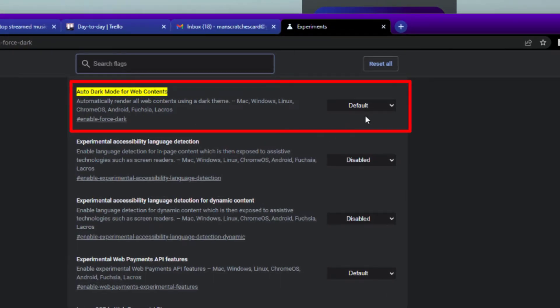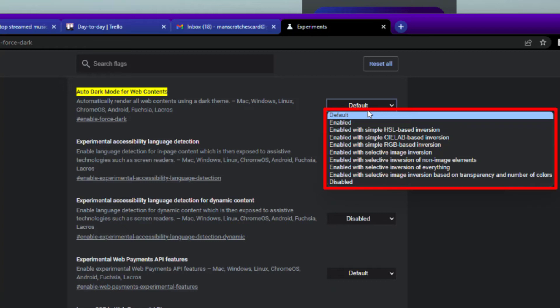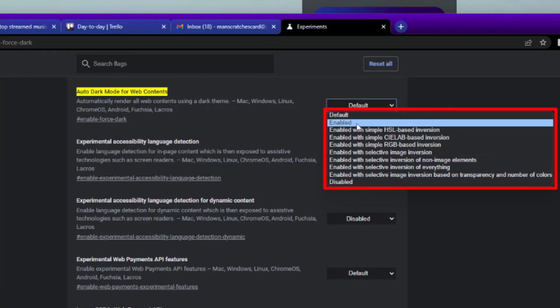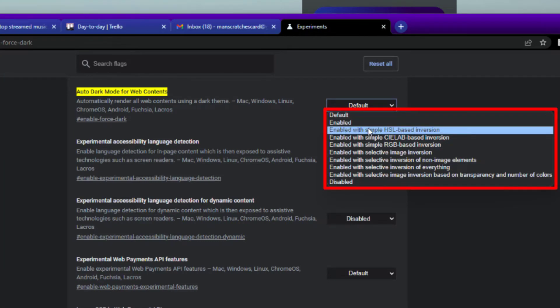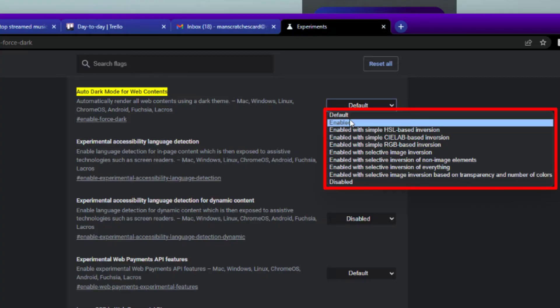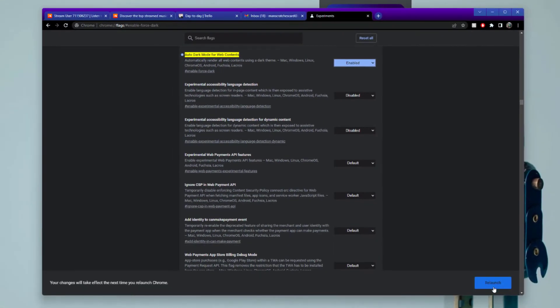Now you can see here you've got auto dark mode for web contents. It's set to default, but you can actually override what that website is doing. You've got loads of different options here. So if I just turn on enabled, what they need to do is click on relaunch, which appears down the bottom. And this only appears that I've made a change here. So I'll click on relaunch.